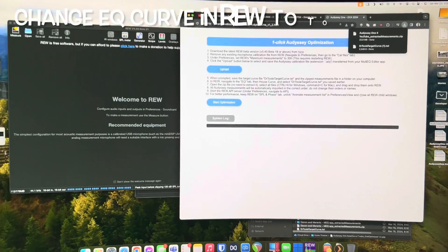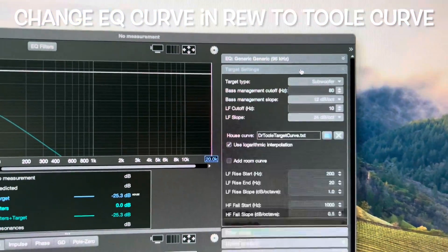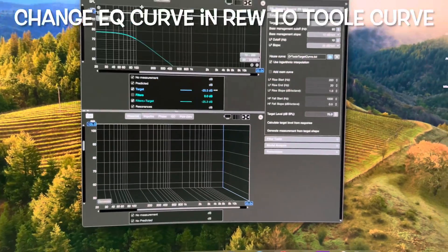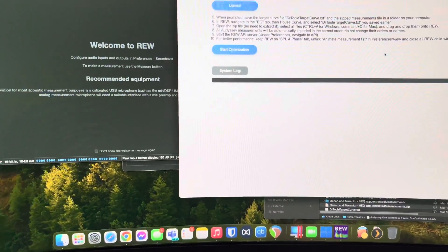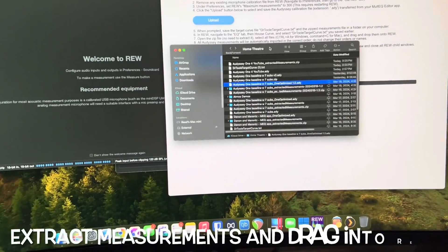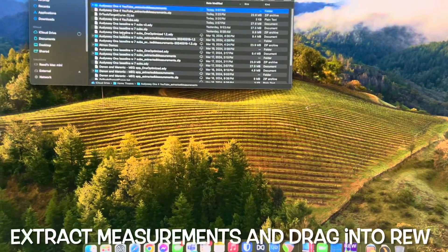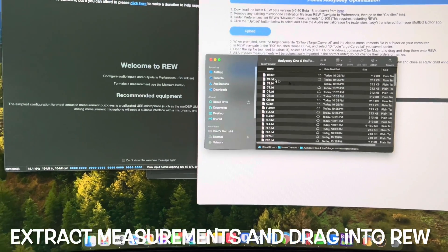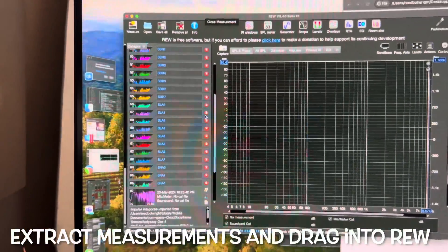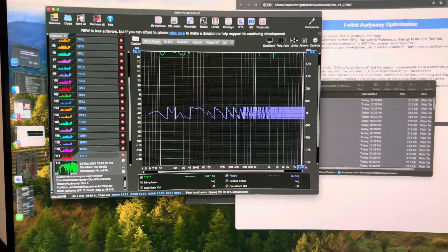The next step is to go into REW, go into EQ, go to the target settings, go to house curve, and find that Dr. Tool curve — I have it in there already. You don't even have to save it; just put it in there and close it. Then go back into the script. Now that you've put the tool curve into REW, you need to find those extracted measurements on your computer. I've got a little archive utility on Mac — it extracts into a folder. You just select it all and drag and drop it into REW. This is why you want that 300 measurement limit set up in REW.